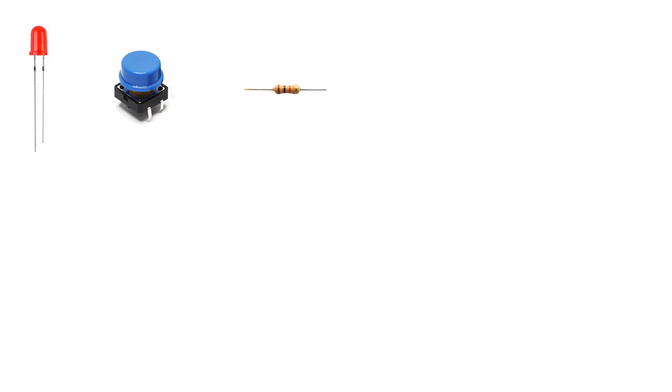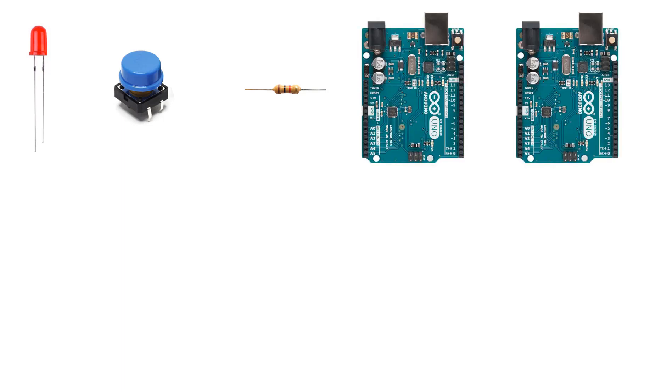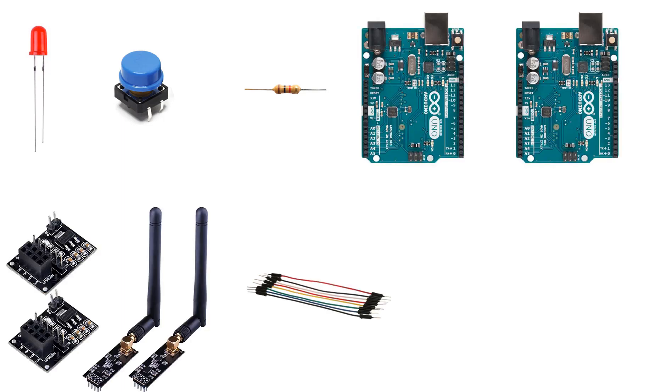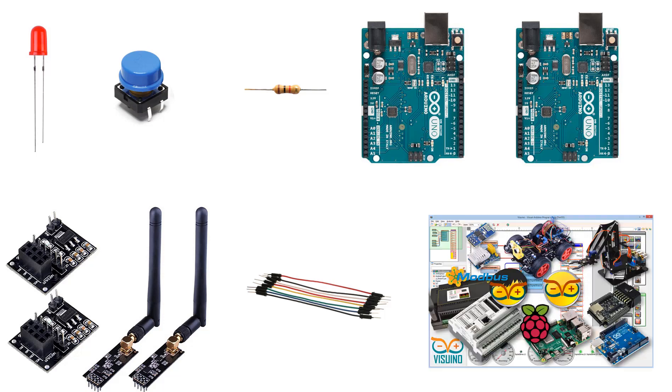For this project you will need one LED, one button, one kilo ohm resistor, two Arduino boards, two NRF24L01 modules, some jumper wires and Vizuino program.